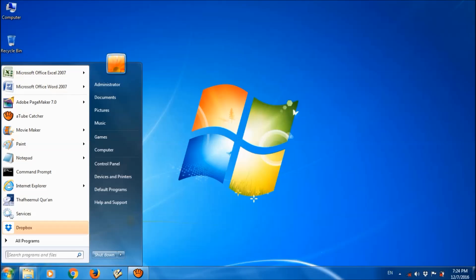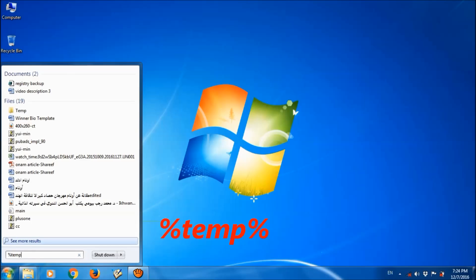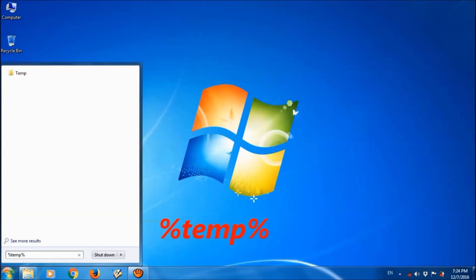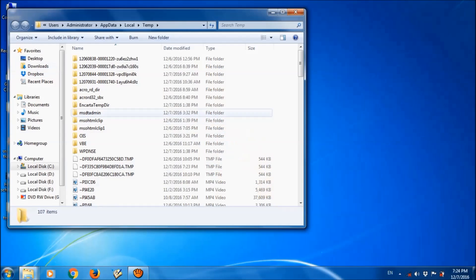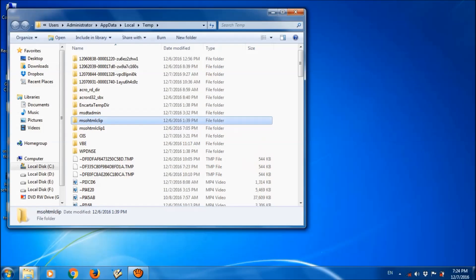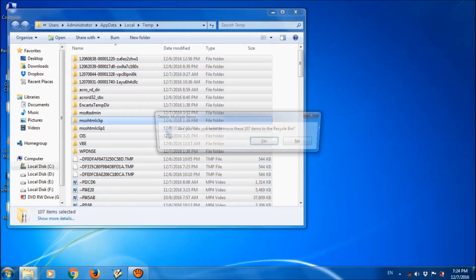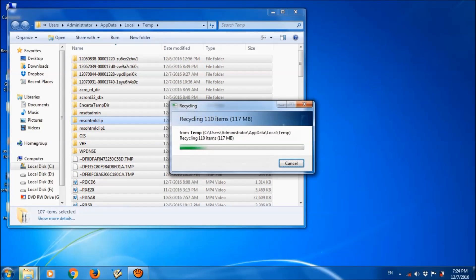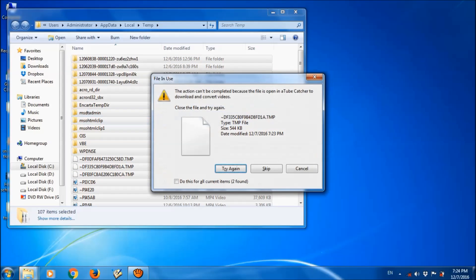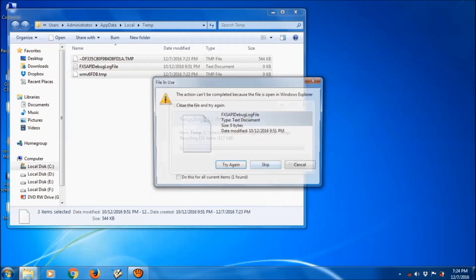please click on start menu and type here temp percent sign as you can see on the screen, and please open the temporary folder and select all these files and delete them.